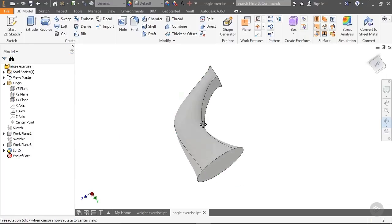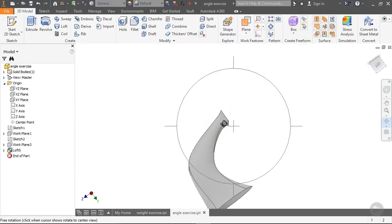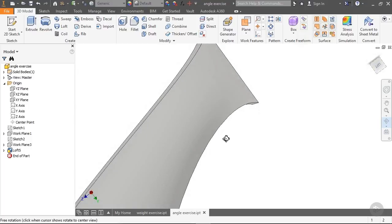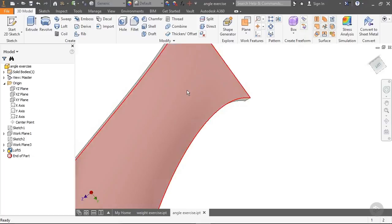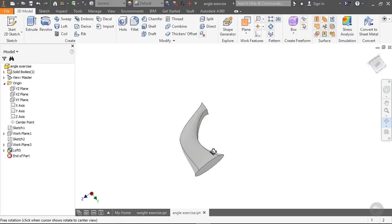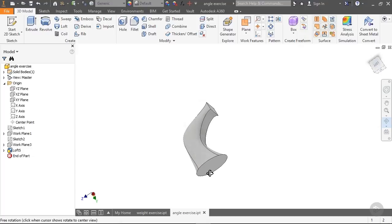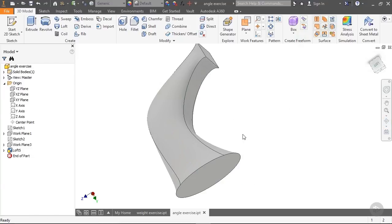So comparing: at greater than 90 degrees it was bulging outward, and at less than 90 degrees — like 45 — it's concave. You can see the very different effects these angles have in really shaping that part. In the next section we're going to talk about the Weight tab.